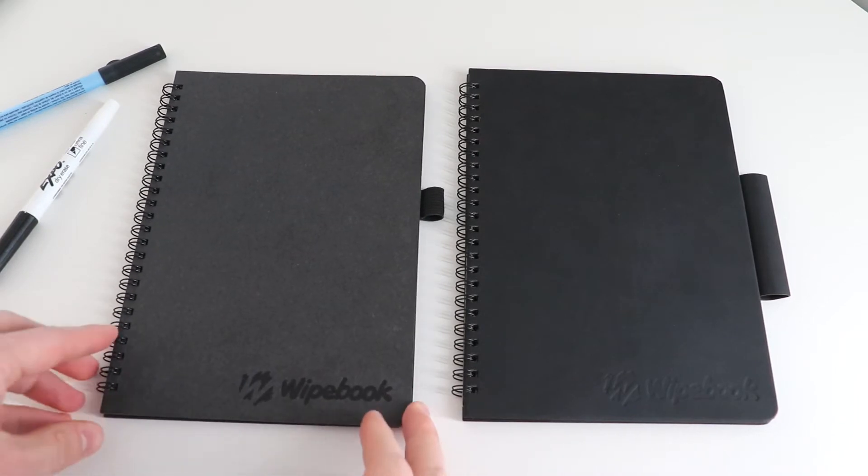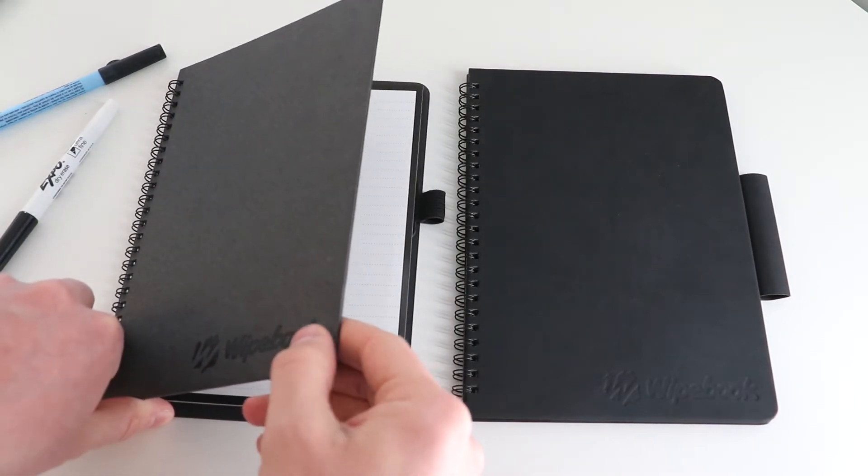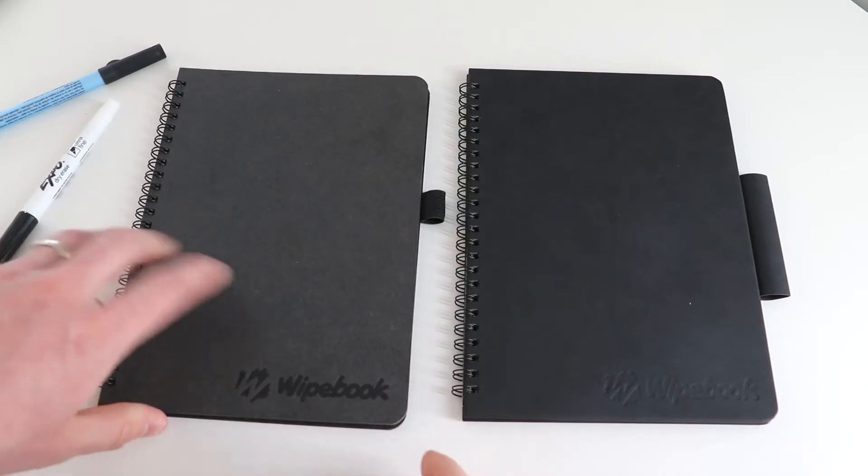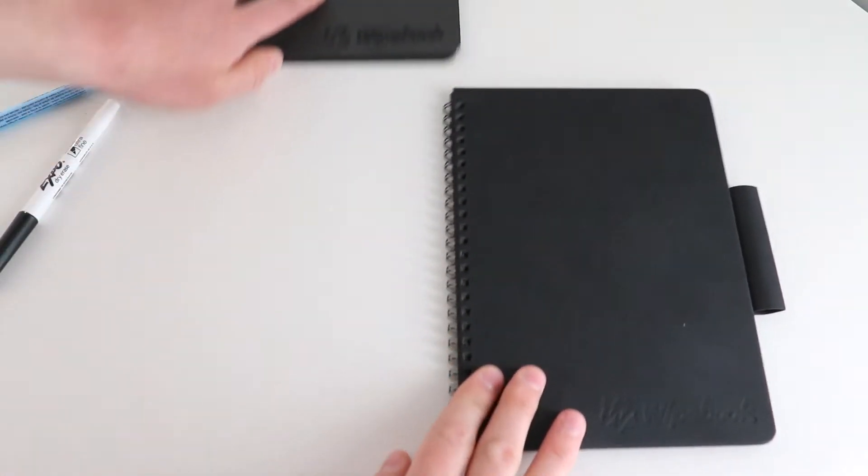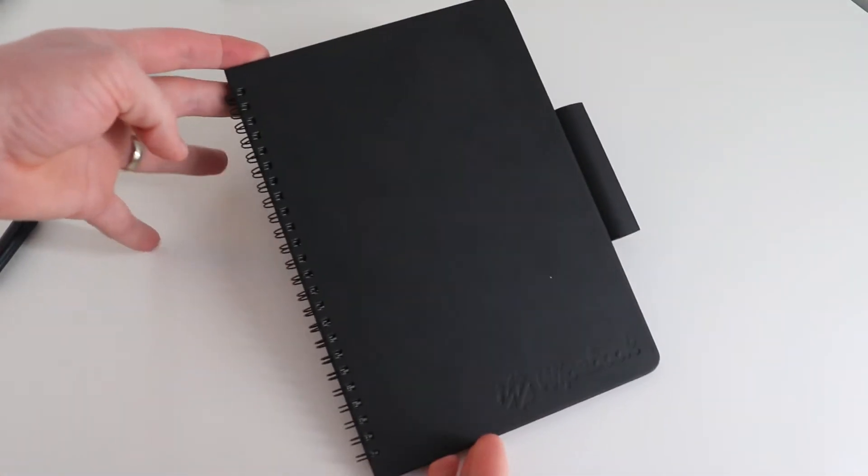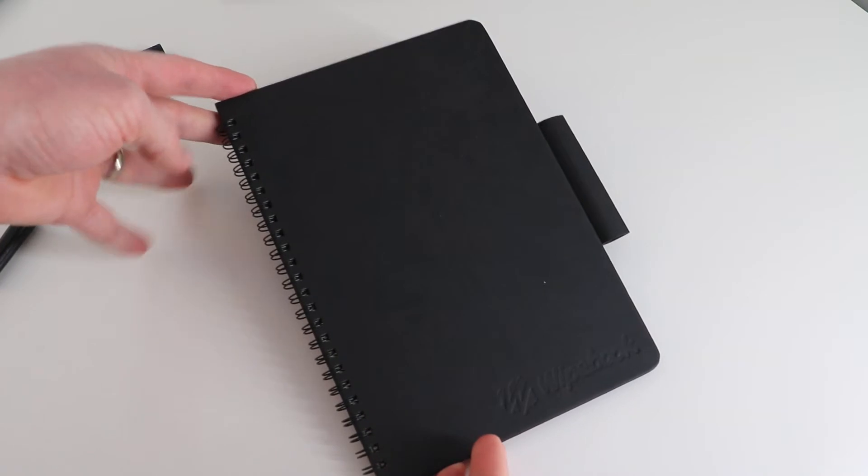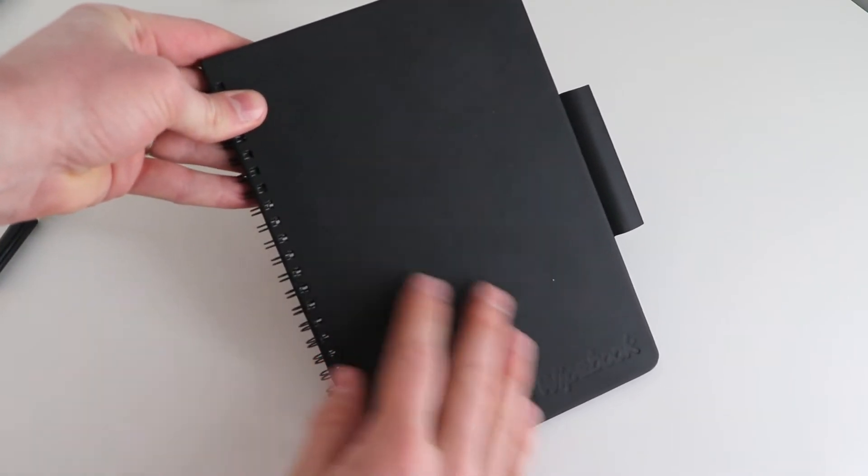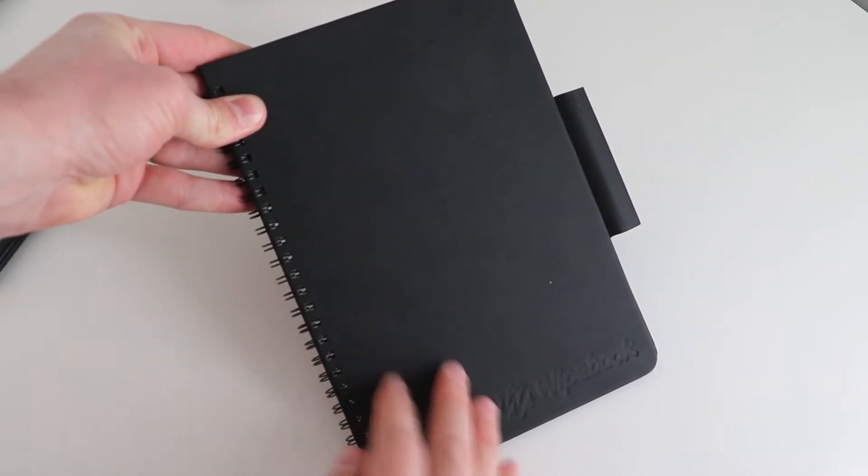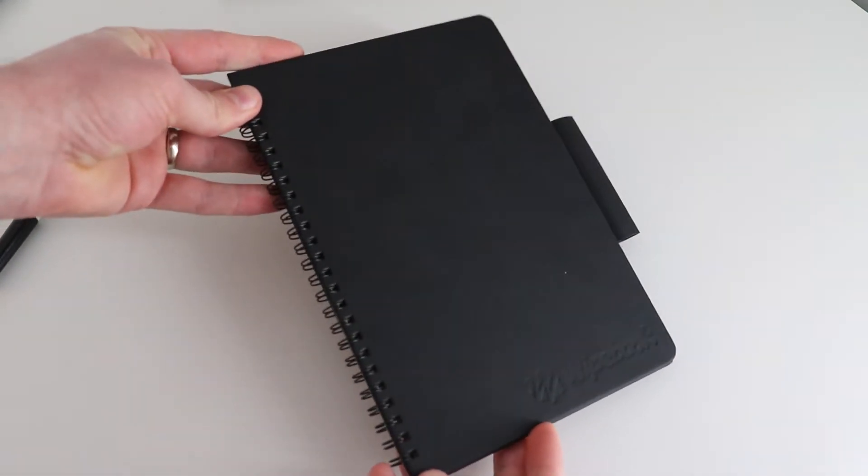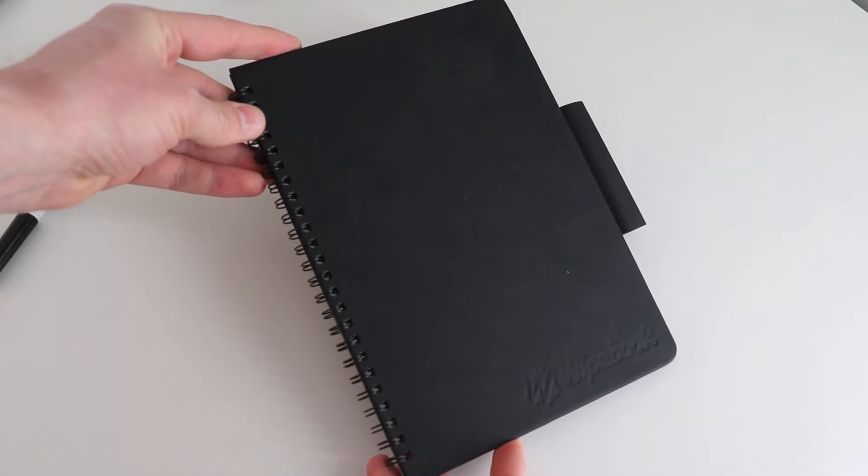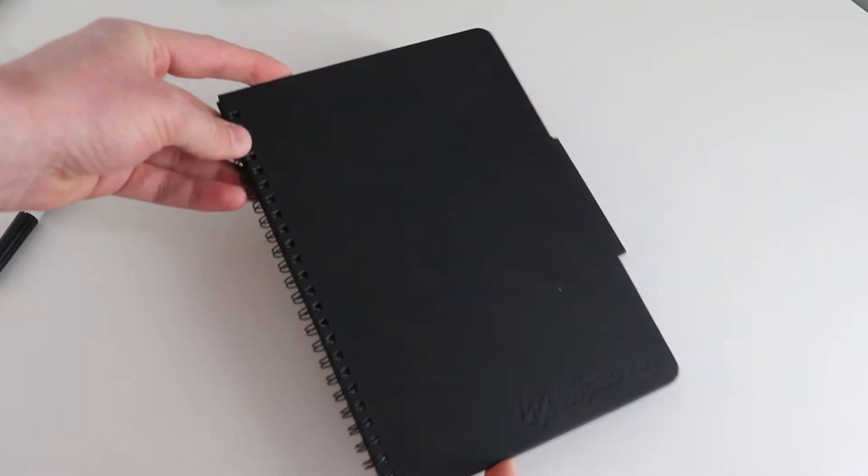In the case of the Mini Wipebook Scan, we're looking at recyclable cardstock covers. But for the Pro version, we're looking at premium materials—sleek faux leather covers that are really meant to last if you're planning to use your Wipebook for a long time.